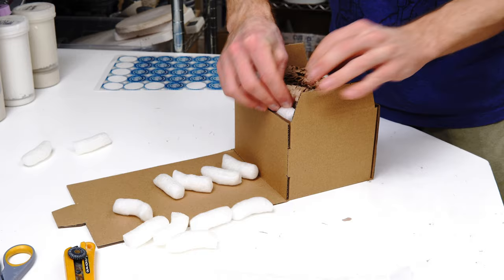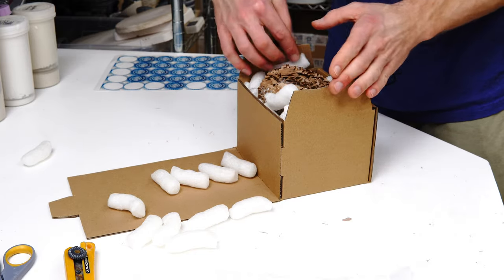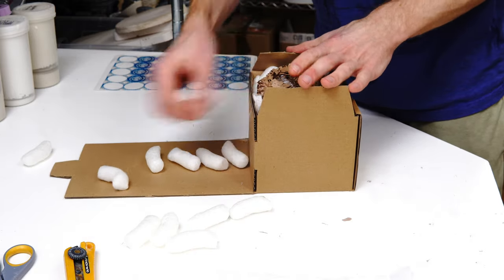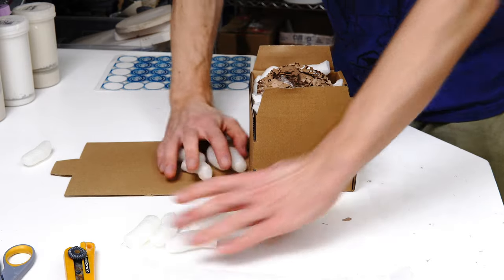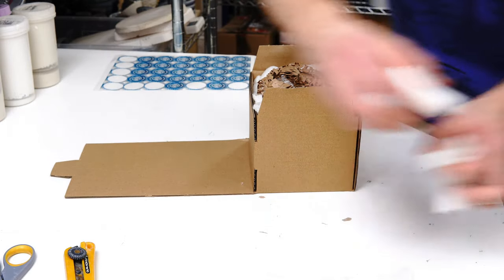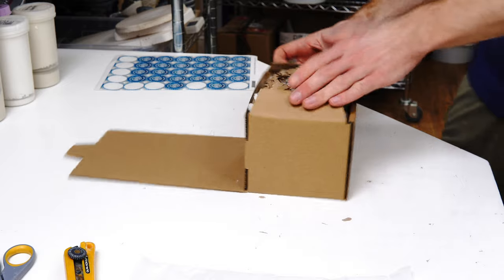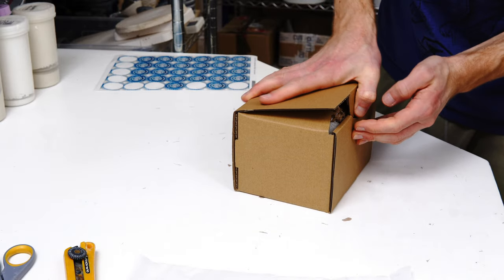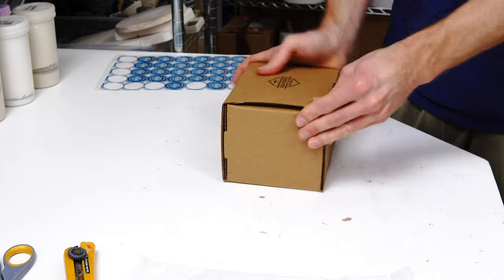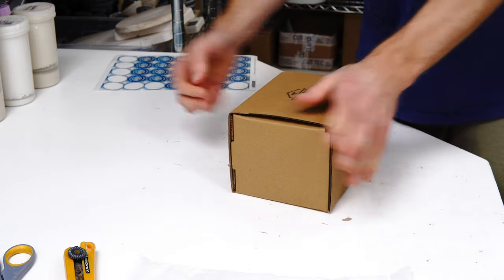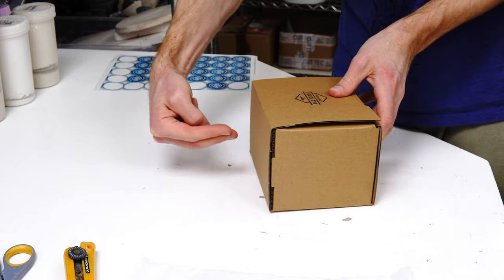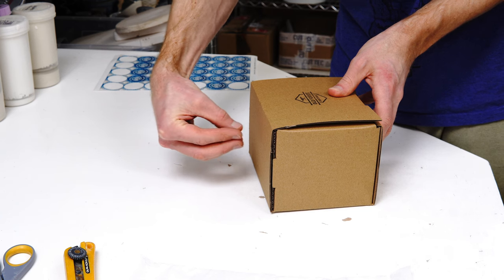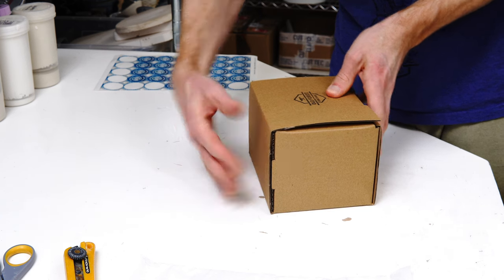I just squish some of these in around it. We're basically trying to stop it from rattling inside this box. What the inner box does - there's two reasons to use an inner box - from a protection point of view it disperses any impact.